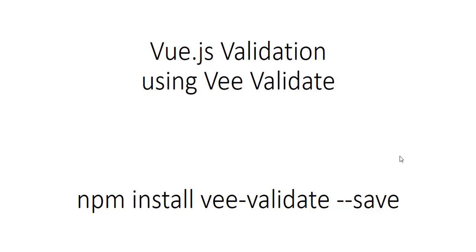Hello friend, this is Kalpesh Sathasia. In this video we are going to learn Vue.js validation using Vee Validate. Validation in any application is very important because client-side validation is very important as well as server-side.